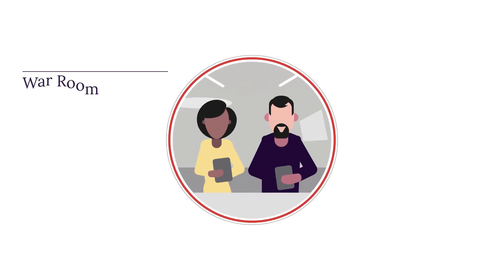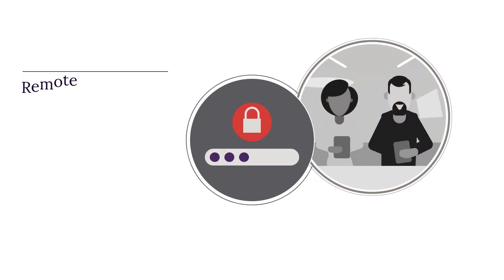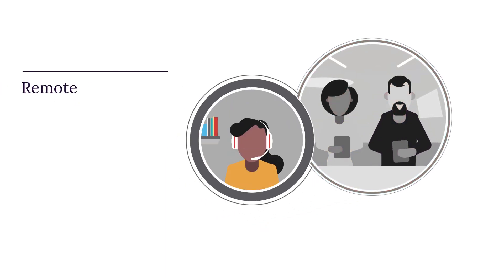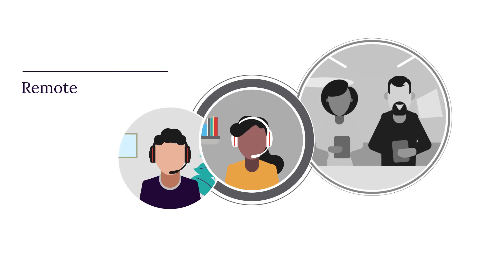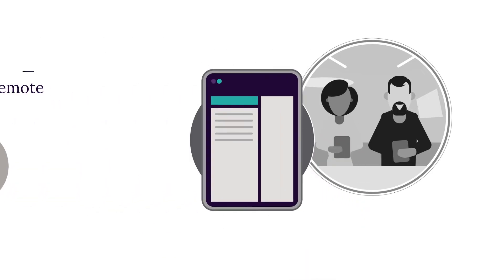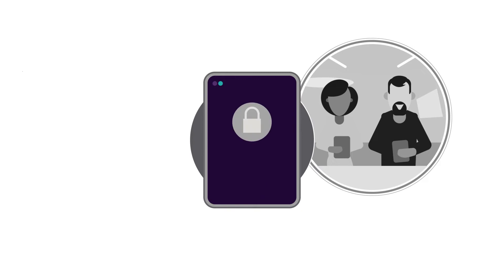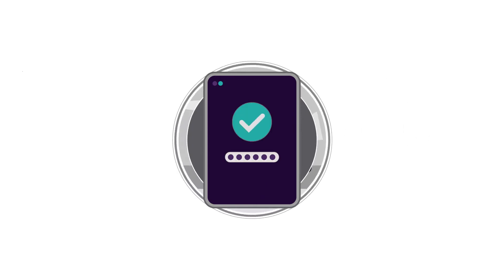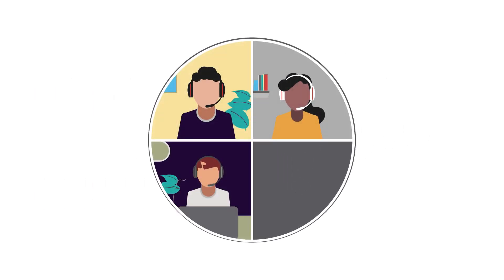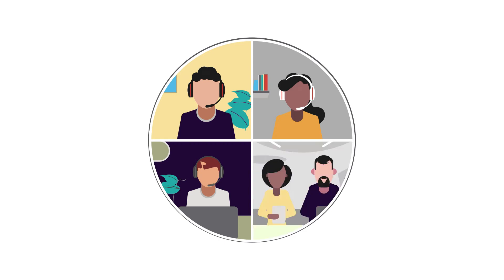So this is how it works. Participants are either in a war room at a location of your choice, or they can log in securely from home or another remote location. Physical participants are supplied with tablets to access the training platform, while remote participants join through a secure password-protected browser login and video conferencing systems.